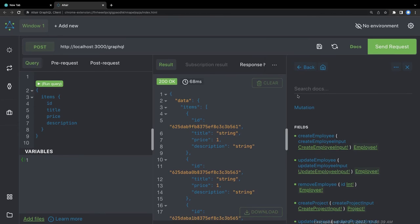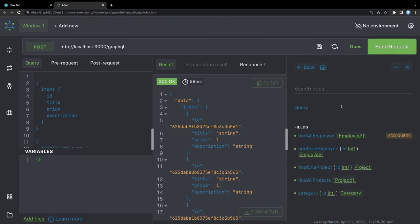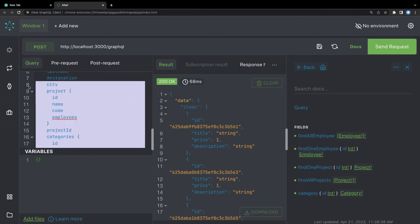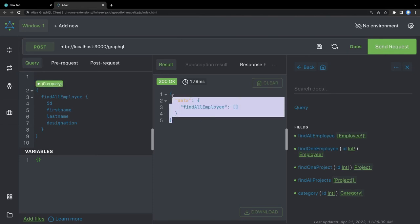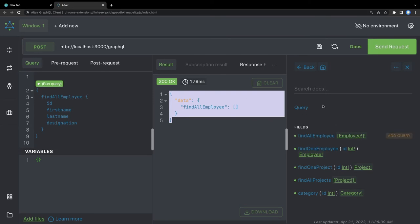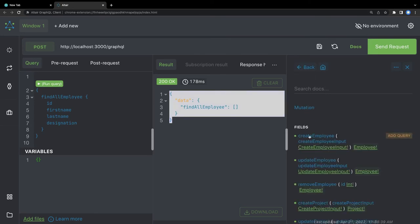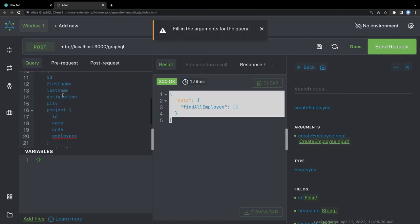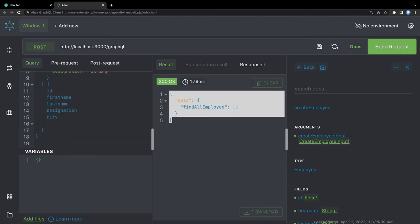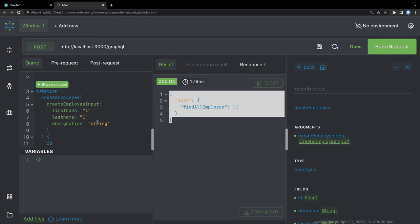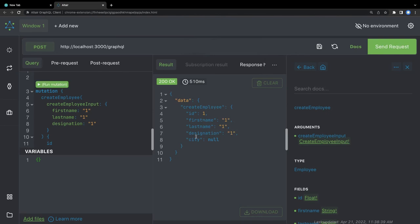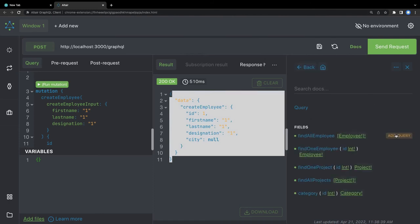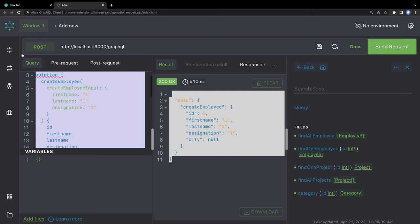These are all the mutations available — essentially CRUD operations. I can run a query like find all employees. Triggering it returns an empty array, which is correct — our GraphQL query is working, we just need to populate some data. Using the mutations I can do create employee — it takes some arguments like first name — and submit it.